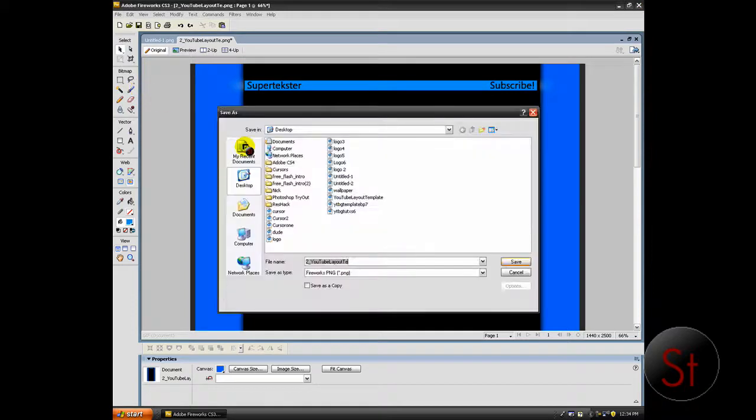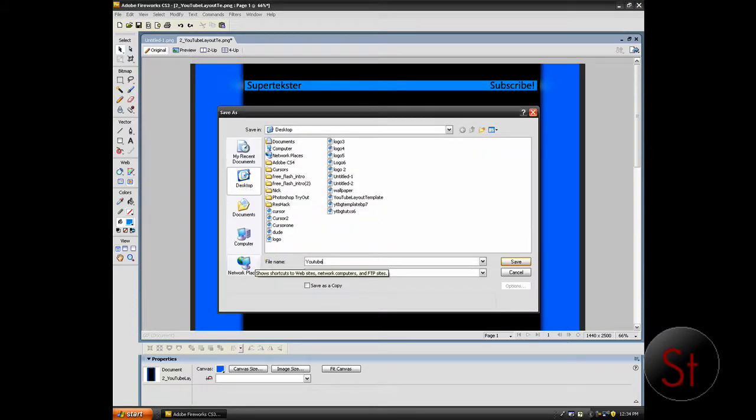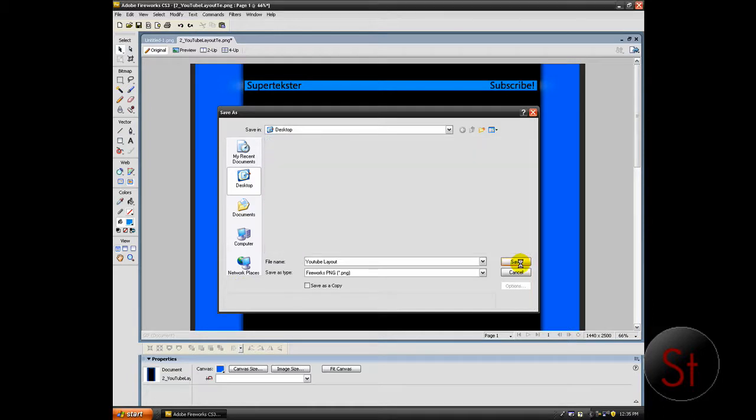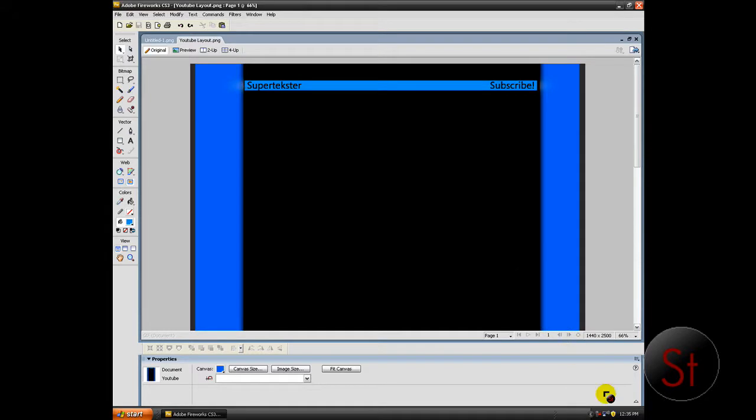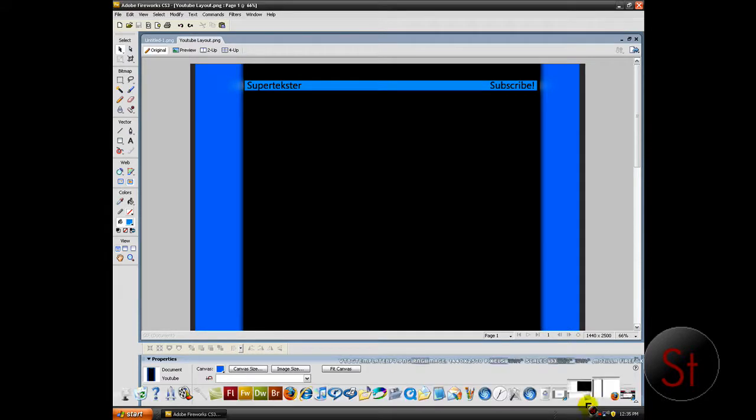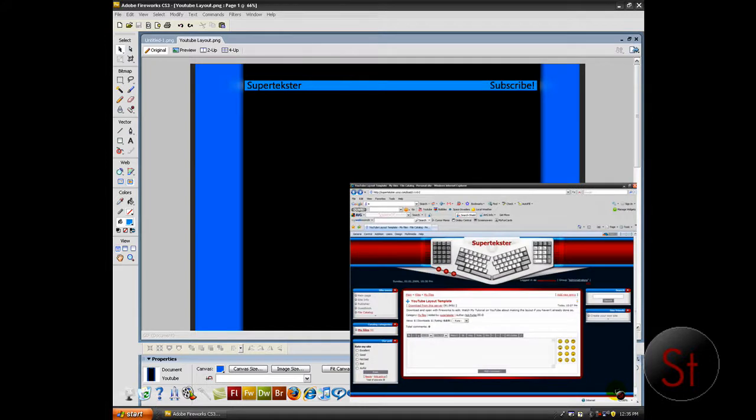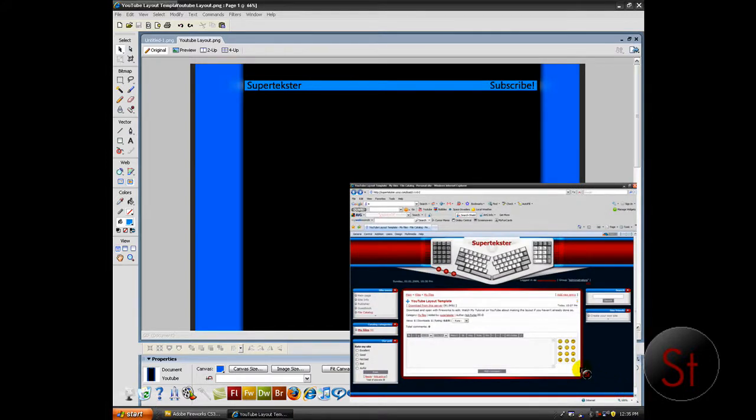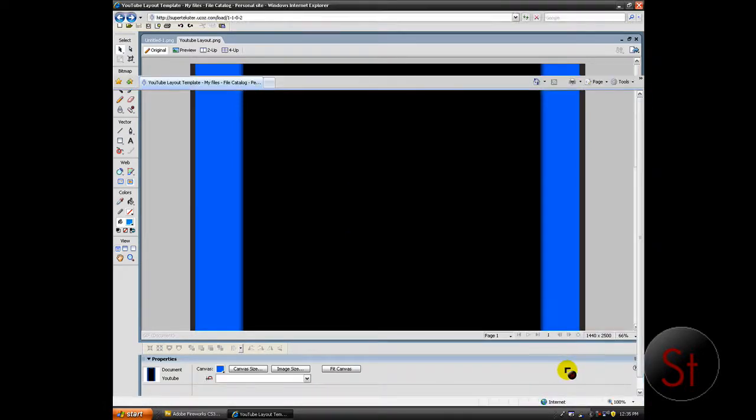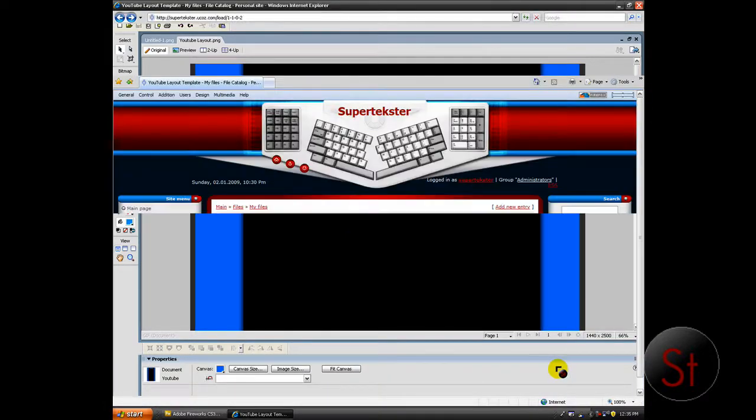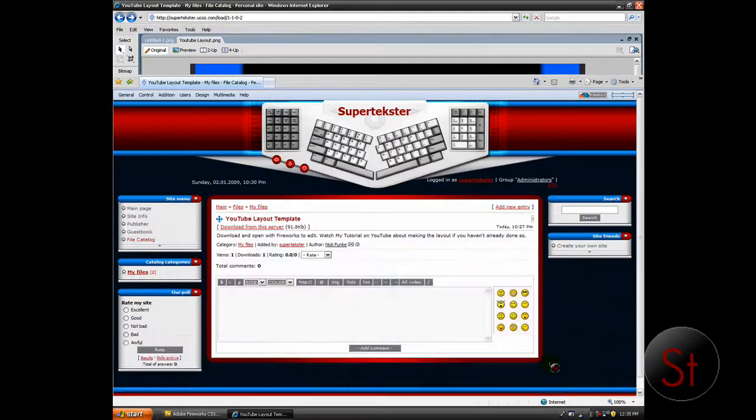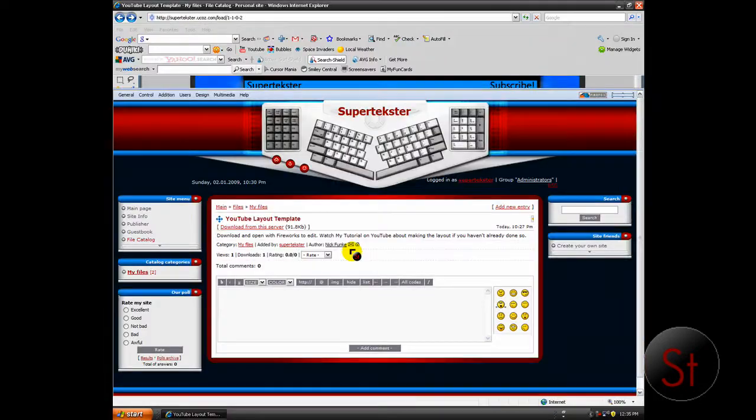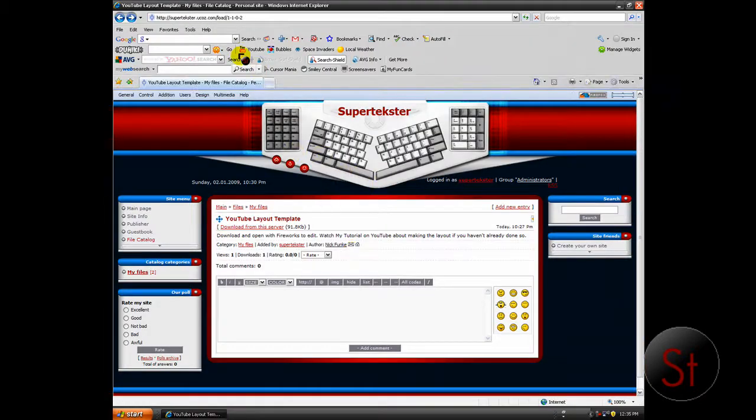Save as. I'm going to save it as YouTube layout. Save it. And after it saves you want to go ahead and open up YouTube. So I'll get that up real quick here. Close fireworks.